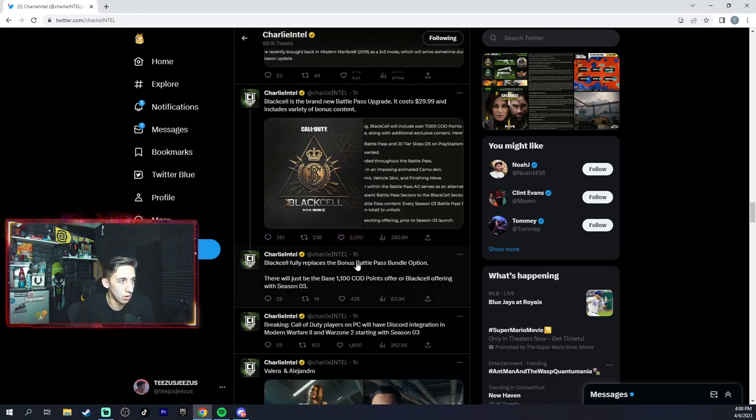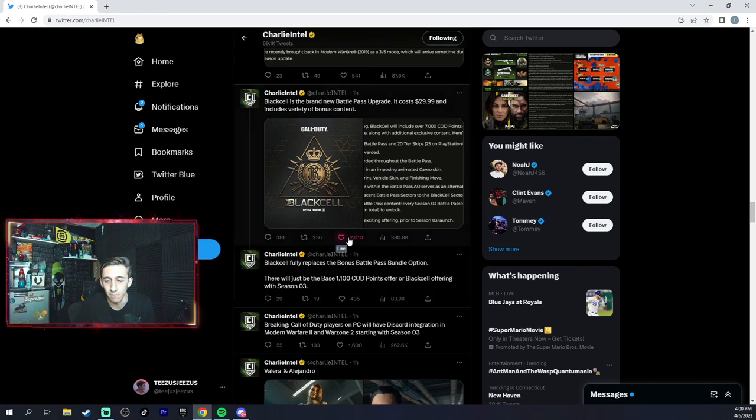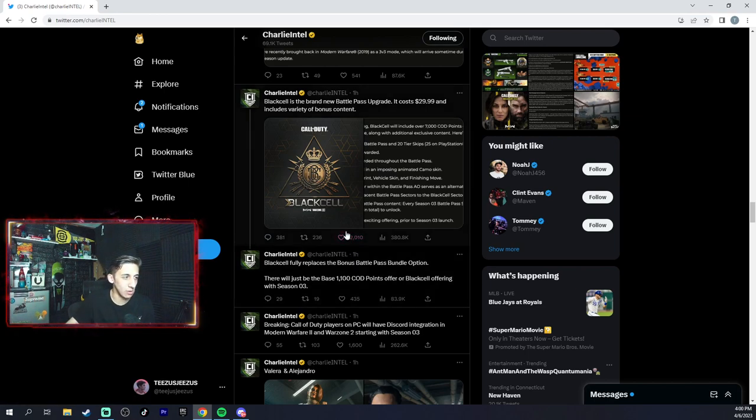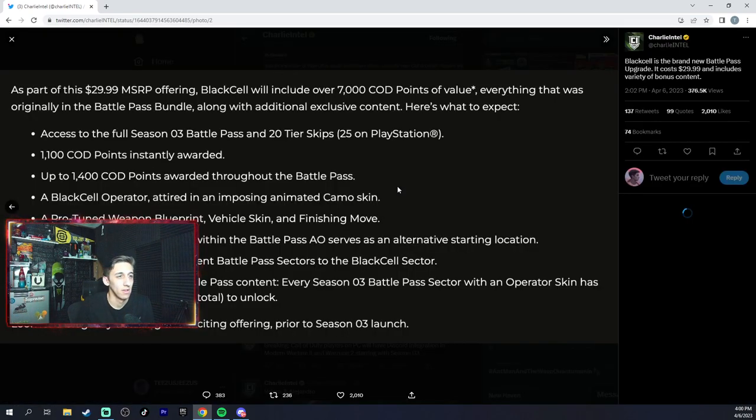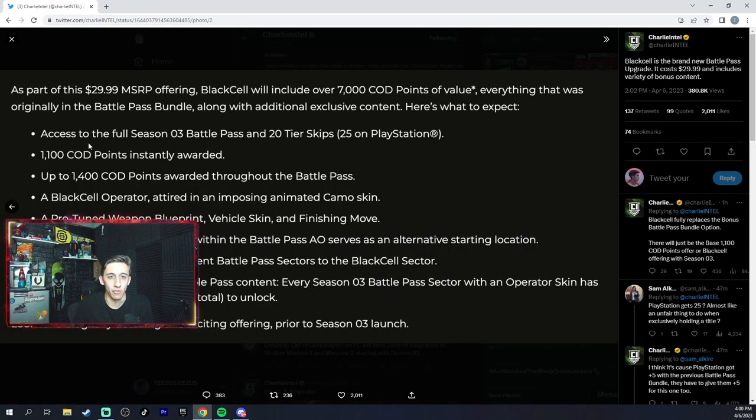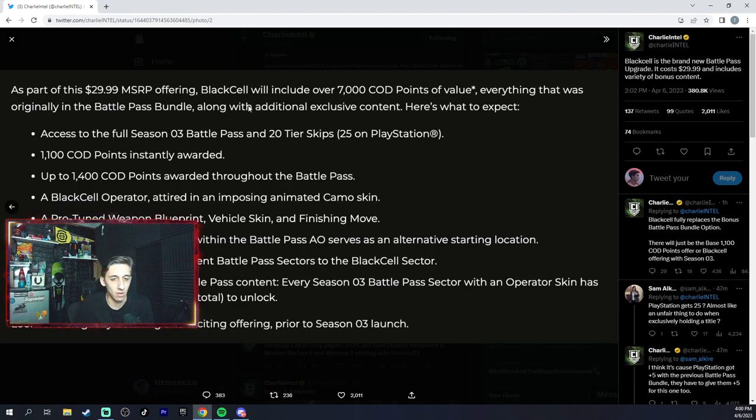This is cool because Black Cell is like bonus content for the battle pass, so like how Fortnite has bonus rewards after you hit tier 100. As part of this $29 MSRP, Black Cell will include over 7,000 COD points value and it'll include the original battle pass along with exclusive content.